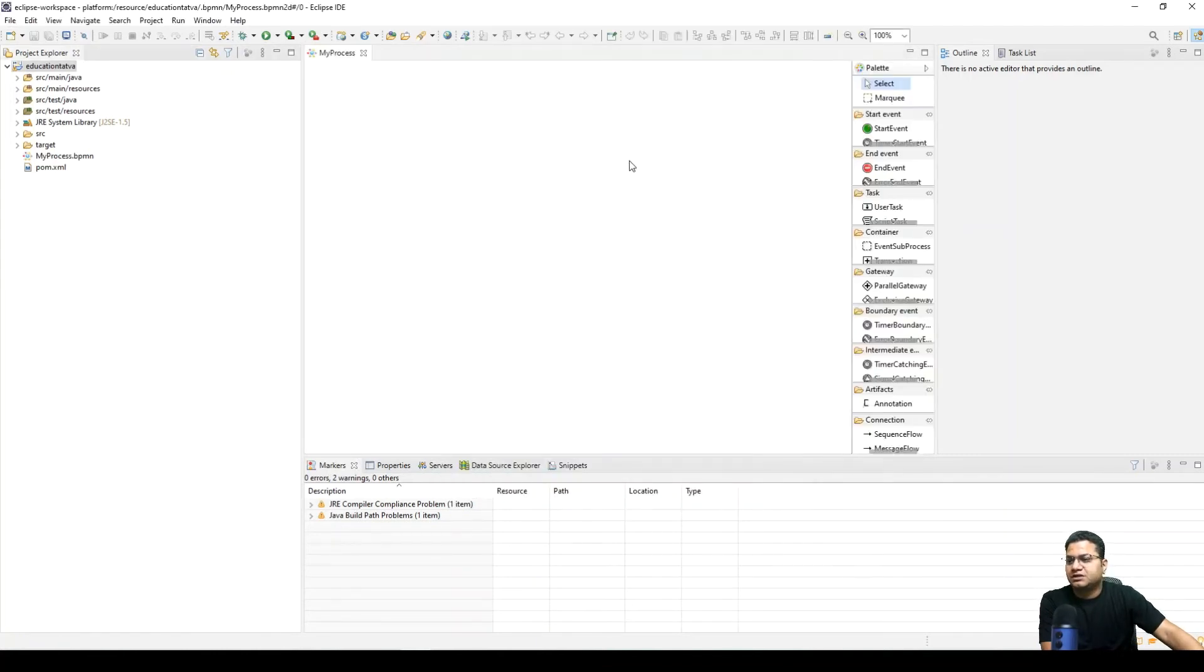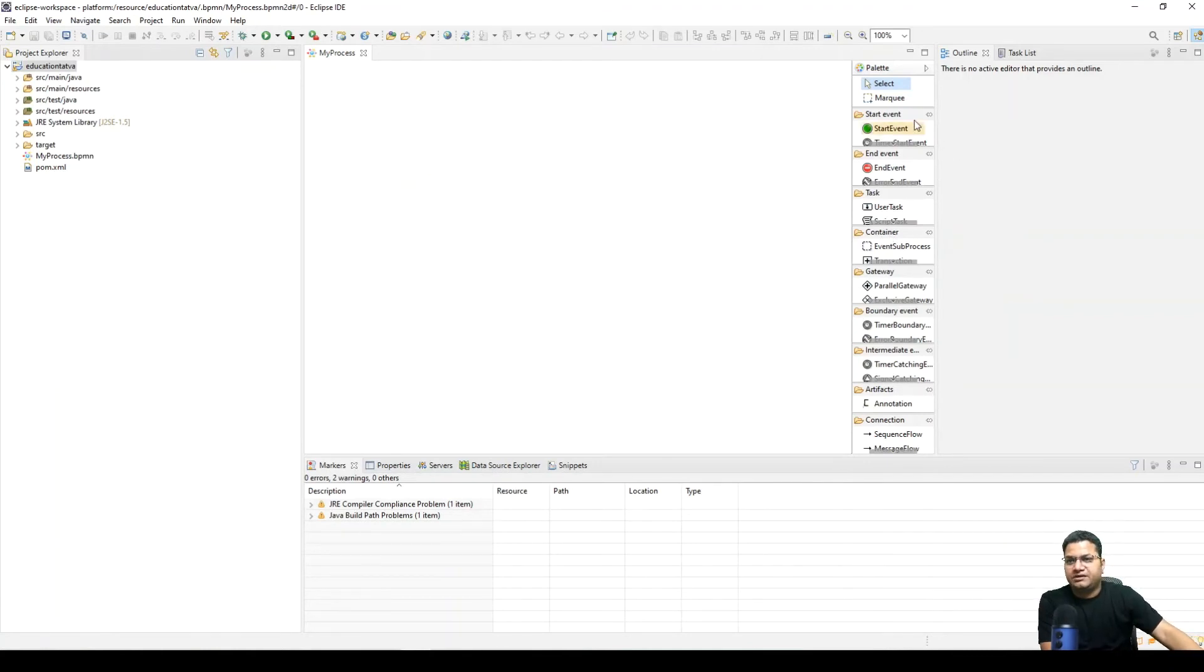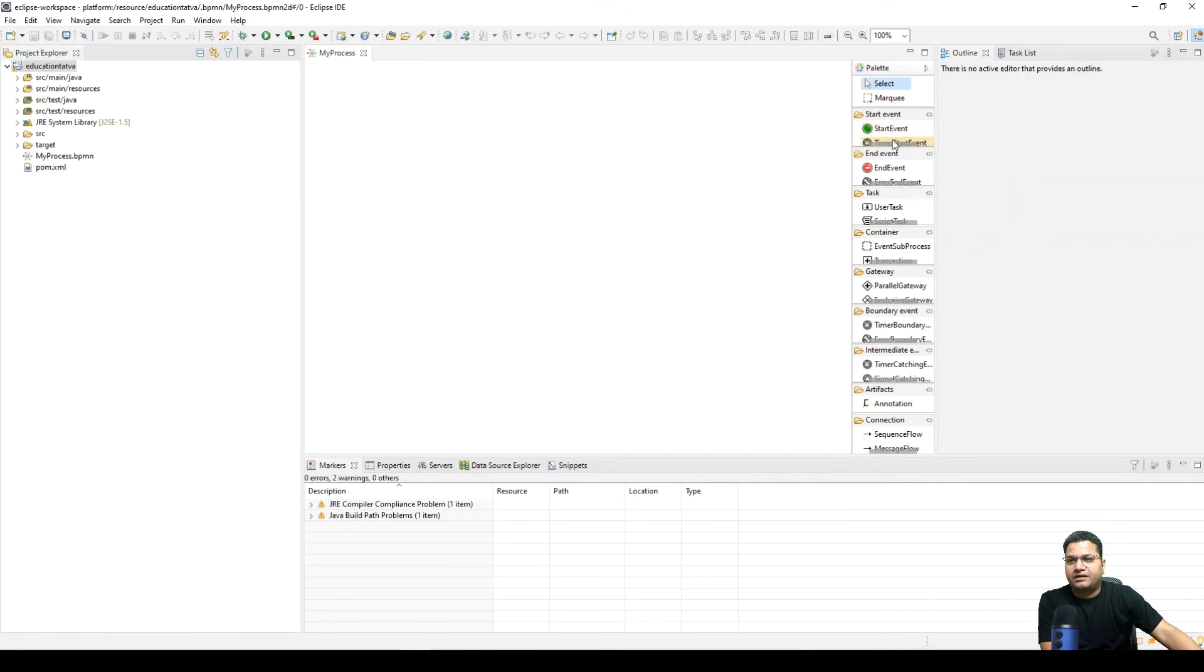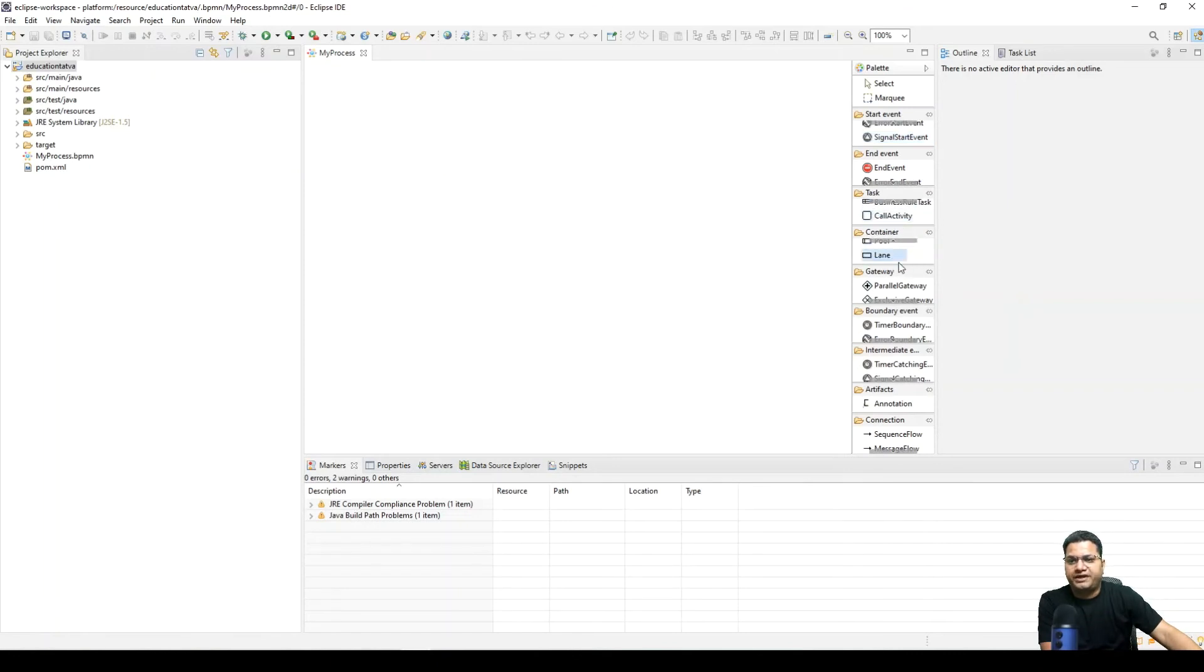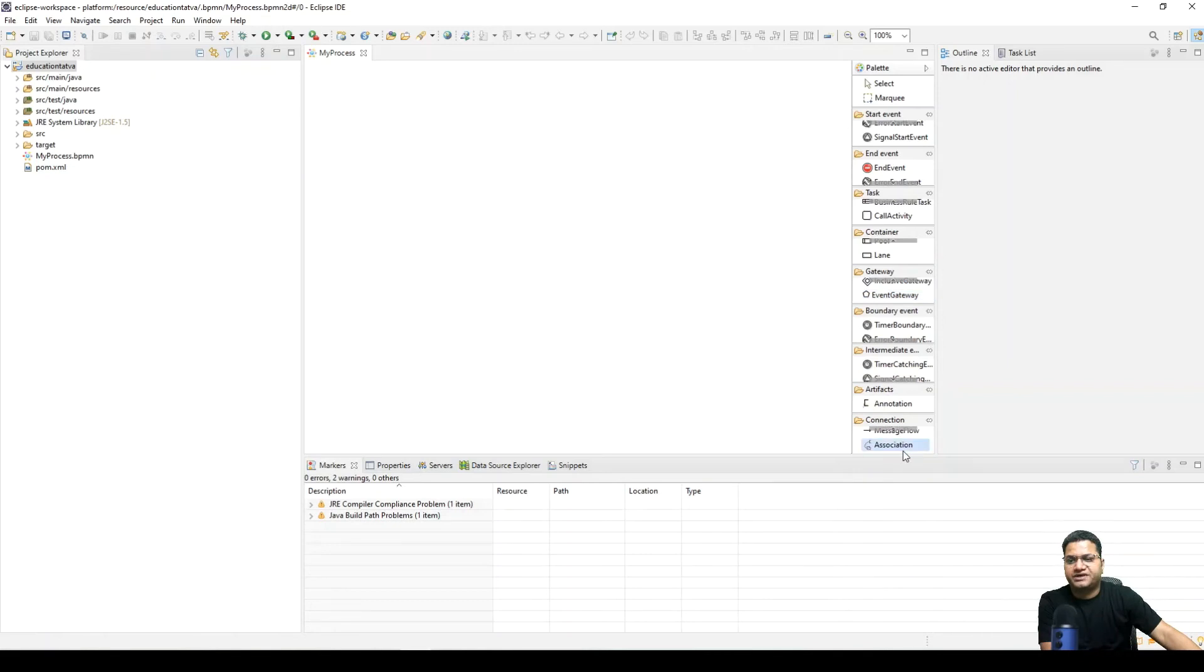So talking in terms of what all things are available in Eclipse plugin, here on the right side you can see the palette. In start, end event, timer event, so these events are available here. Some of the task activities are available under this section. Then you can have the containers within this activity. Then this talks about the gateway, boundary event, intermediate artifacts and connection.